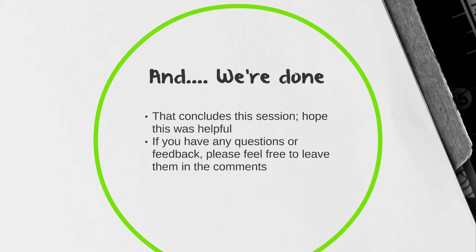And we're done. That concludes the session. I hope this was helpful. If you have any questions or feedback, please feel free to leave that in the comments. If you like what you saw, please click like. If you dislike what you saw, you can also click that too. And don't forget to subscribe. Thanks so much.